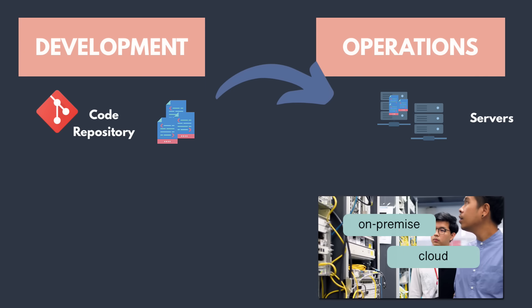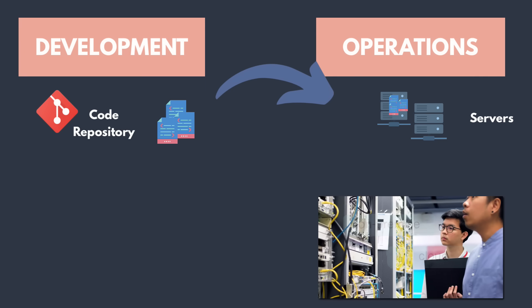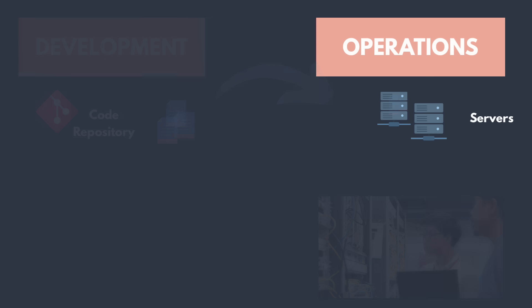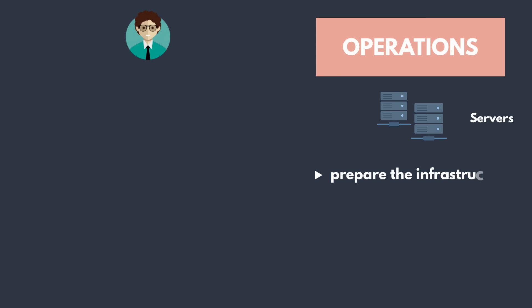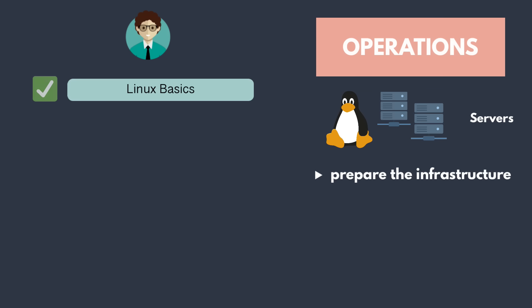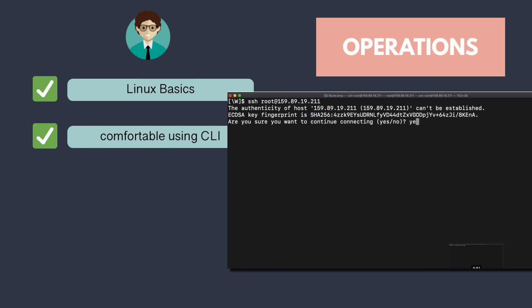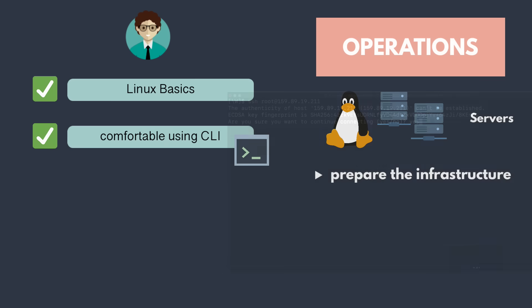These servers need to be created and configured to run our application. You as a DevOps engineer may be responsible for preparing the infrastructure to run the application. And since most of the servers where applications are running are Linux servers, you need knowledge of Linux and you need to be comfortable using command line interface.